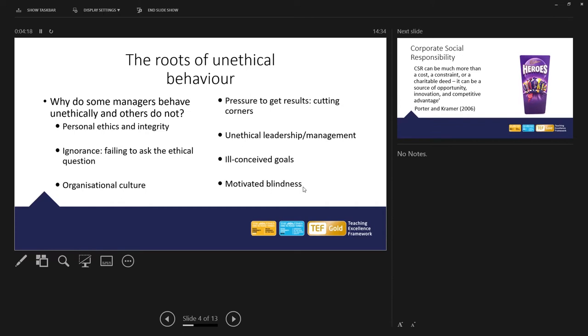Personal ethics refers to our moral compass, what we individually perceive to be right and what we perceive to be wrong. And integrity is basically referring to doing the right thing, even when nobody's looking. So do we do the right thing by our customers, our suppliers, our friends, our family, and so on.